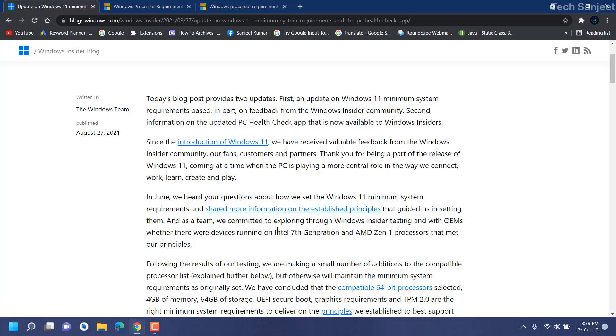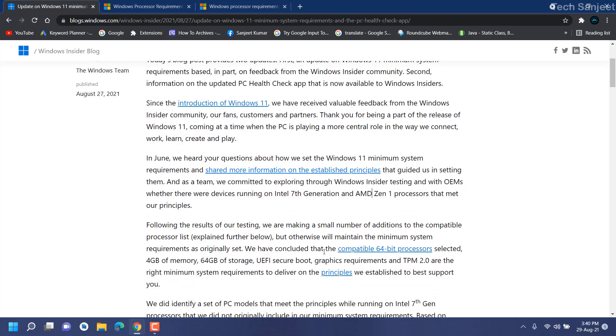Basically, they just decreased the processor requirements and nothing else. All the requirements are still the same. They just added a few more processors which will support Windows 11. If you have seventh generation processor and greater than that, then your system will support Windows 11 - only for processor, not for TPM and Secure Boot.